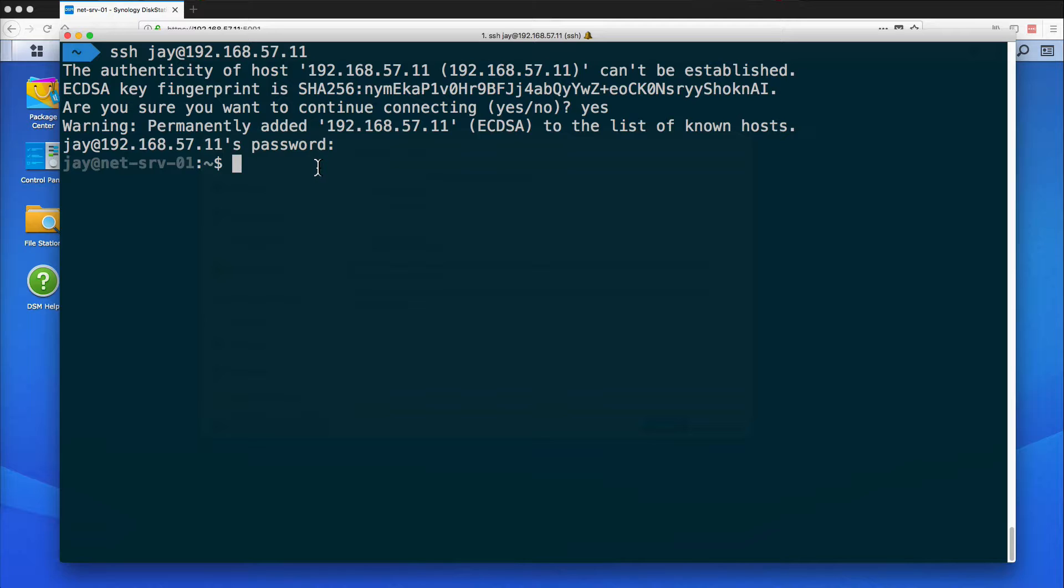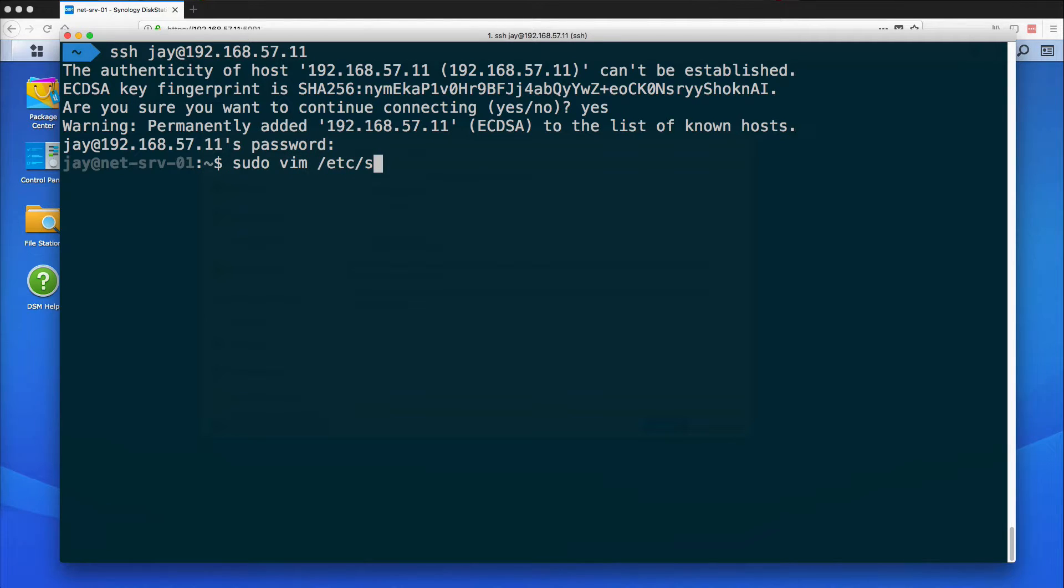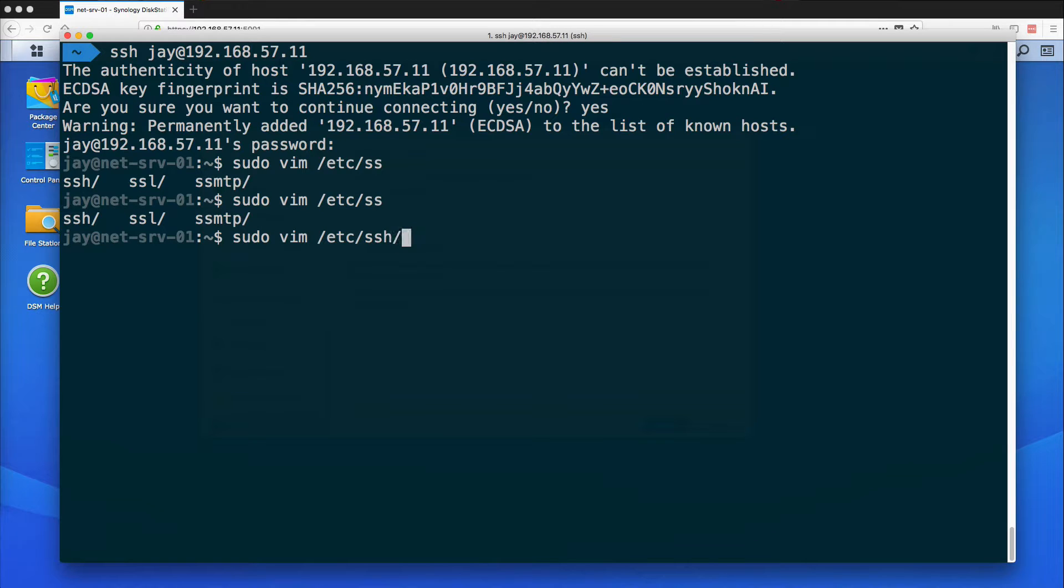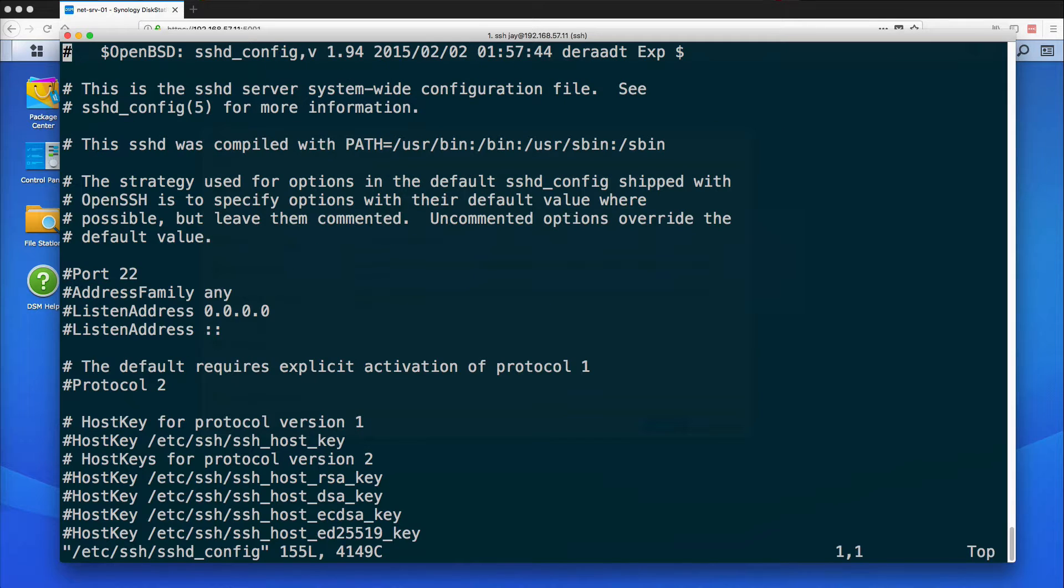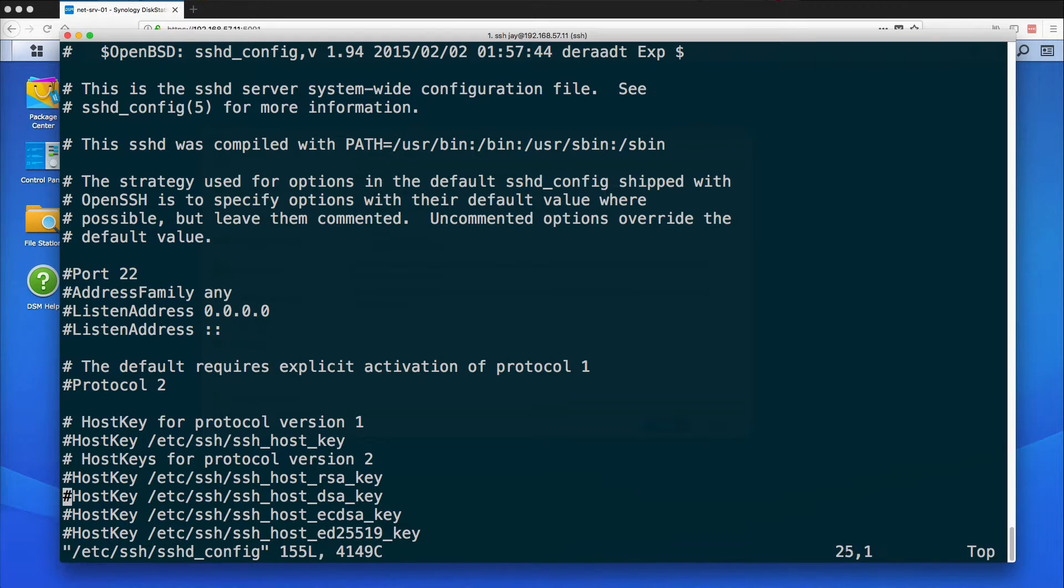So rather than using a password to authenticate I'm going to use a key, and what we need to do is modify a file using sudo which will bump me up to root, and we're going to use vim and it'll be under /etc/ssh and then it should be sshd_config. And I'll need to just enter my password again to authenticate that I can be root.